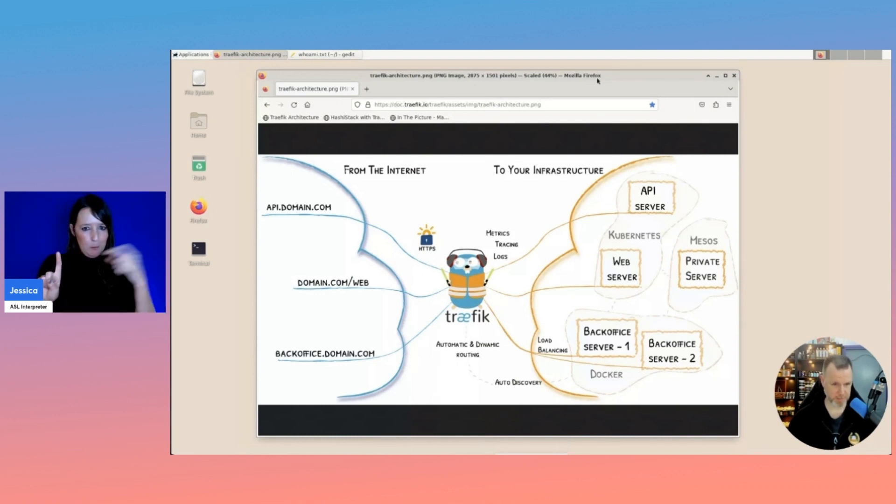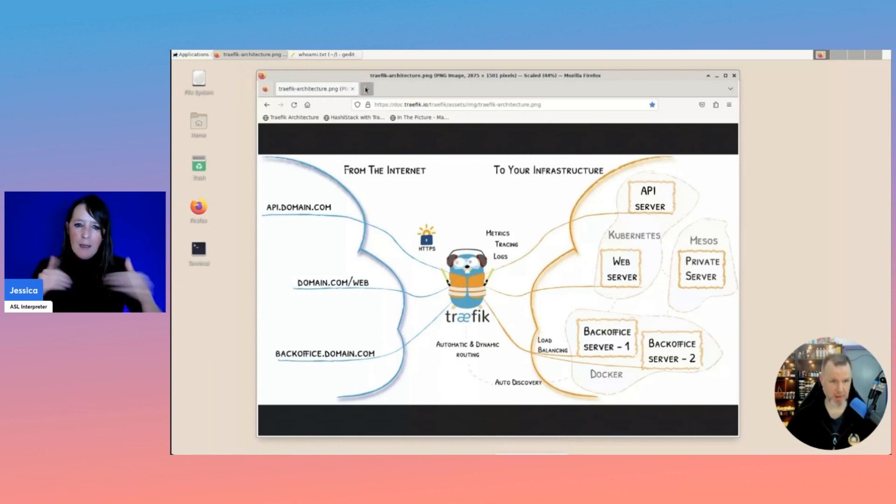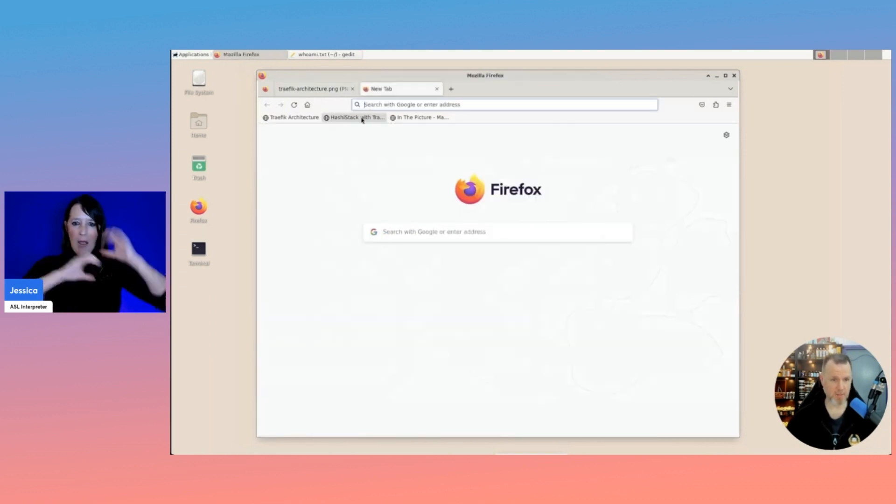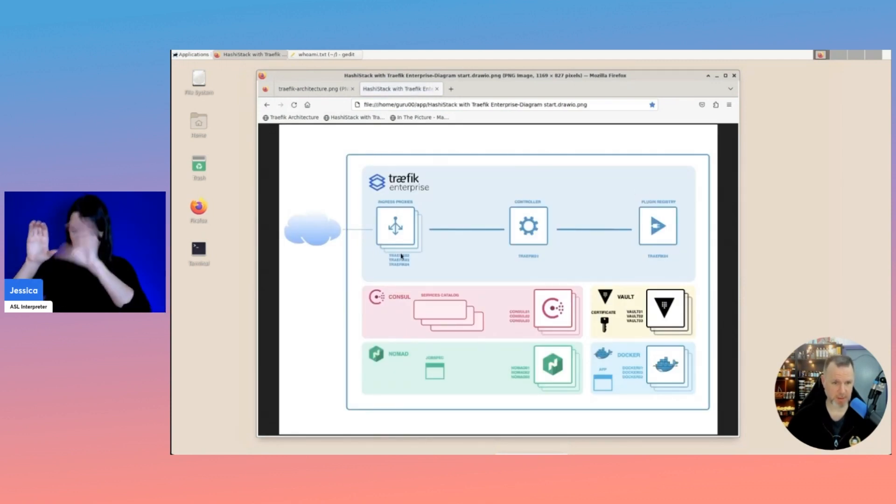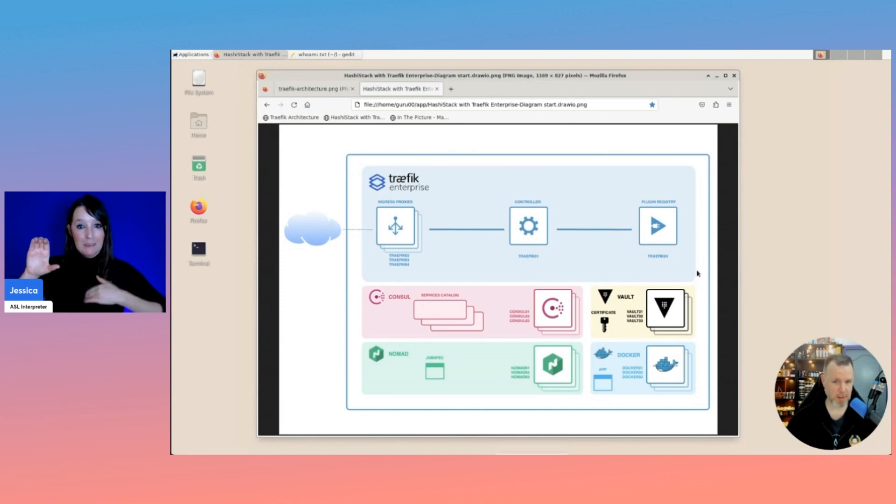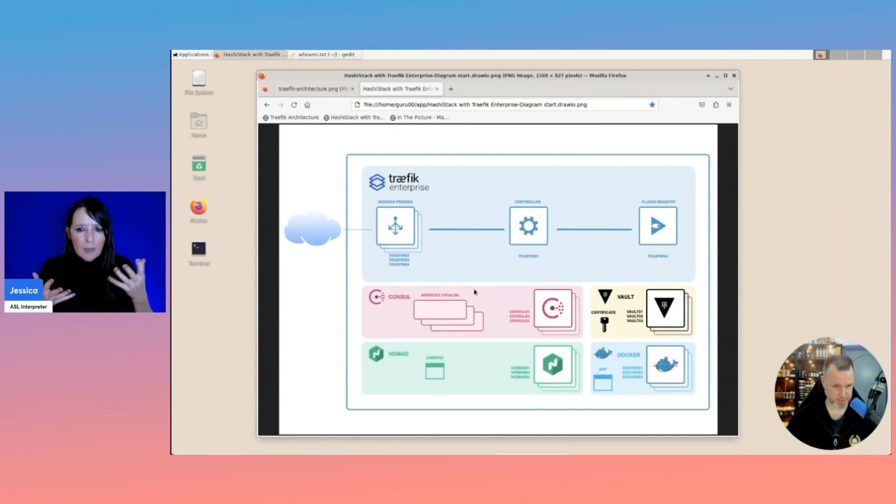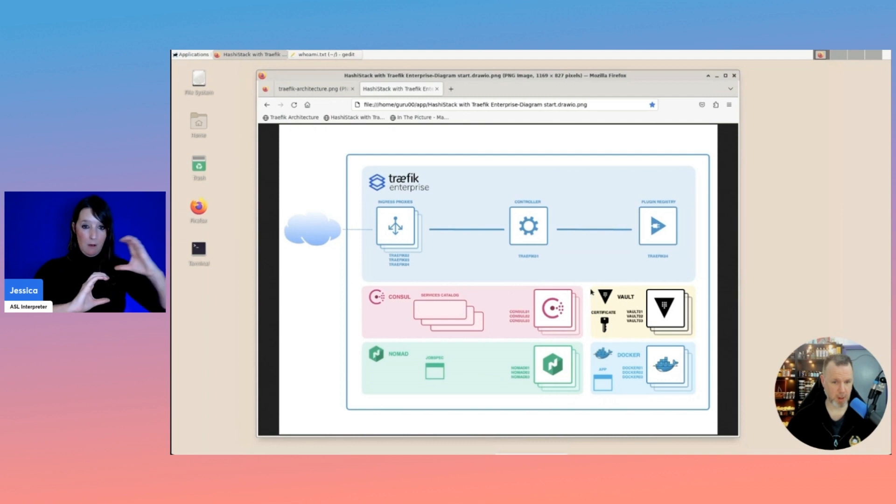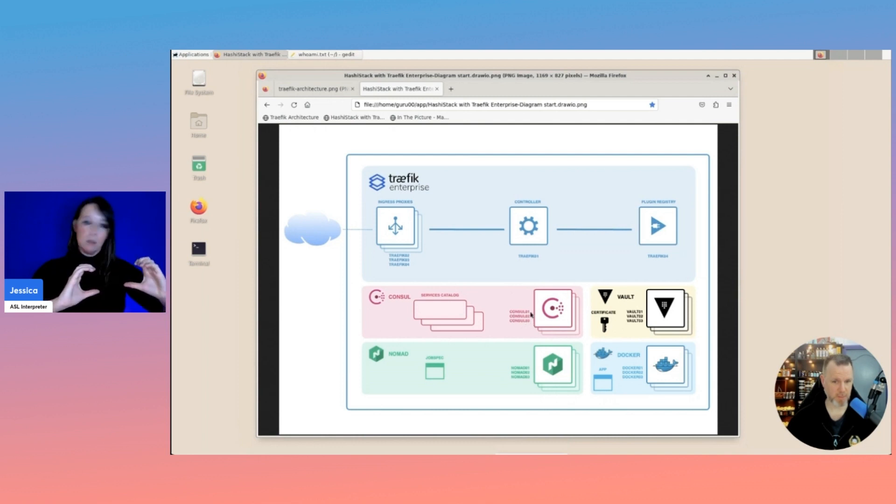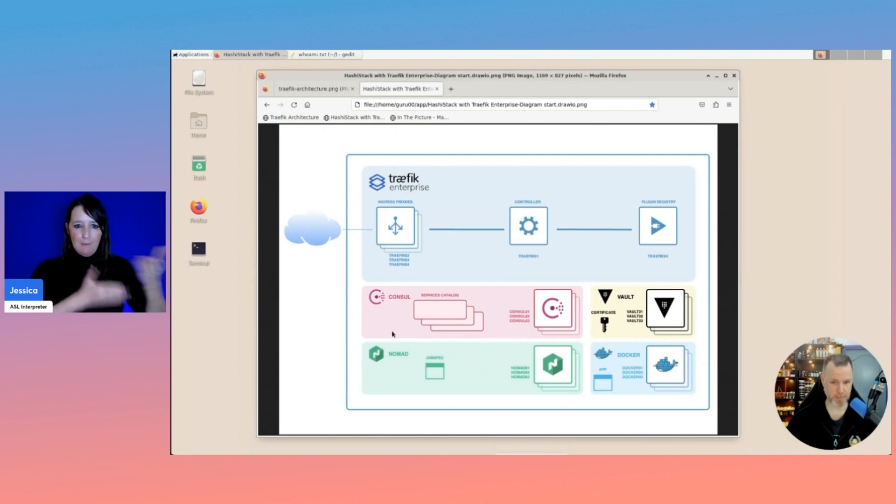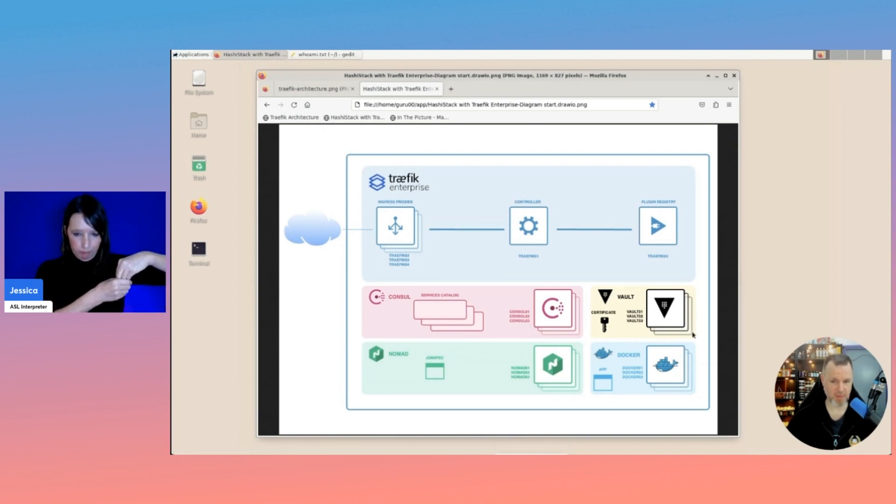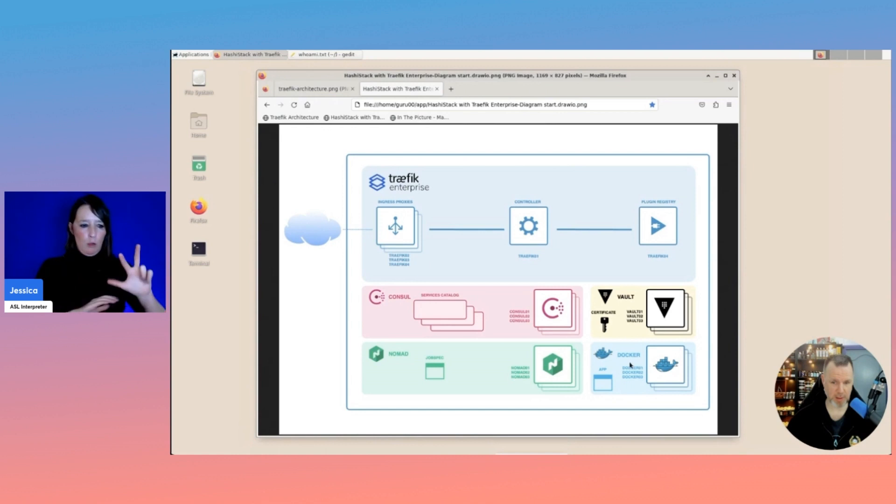To demonstrate that, I have created a stack of HashiCorp products. And this is the end goal where we're going. But this will help you to know what servers are in place. When you look at here, we have our Consul block that consists of three servers, Consul 01 to 03, which houses the service catalog. We have three Vault servers. We have three Nomad servers. And we have three Docker clients.